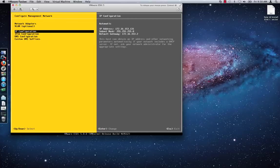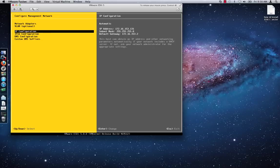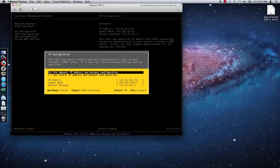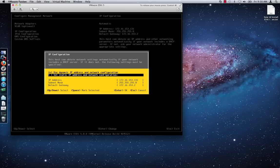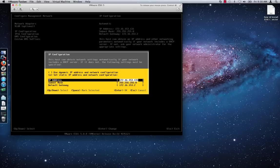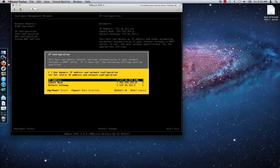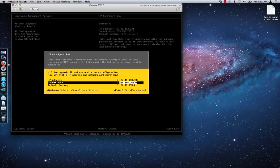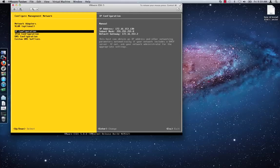Select IP Configuration then press Enter. Select Set Static IP Addresses and Network Configuration then press the Spacebar. Press the Down Arrow key to select the IP Address field, then enter the desired IP address details. If you need to set the subnet or default gateway, press the Down Arrow key to select those fields. Hit the Enter key when you are finished adjusting the settings.